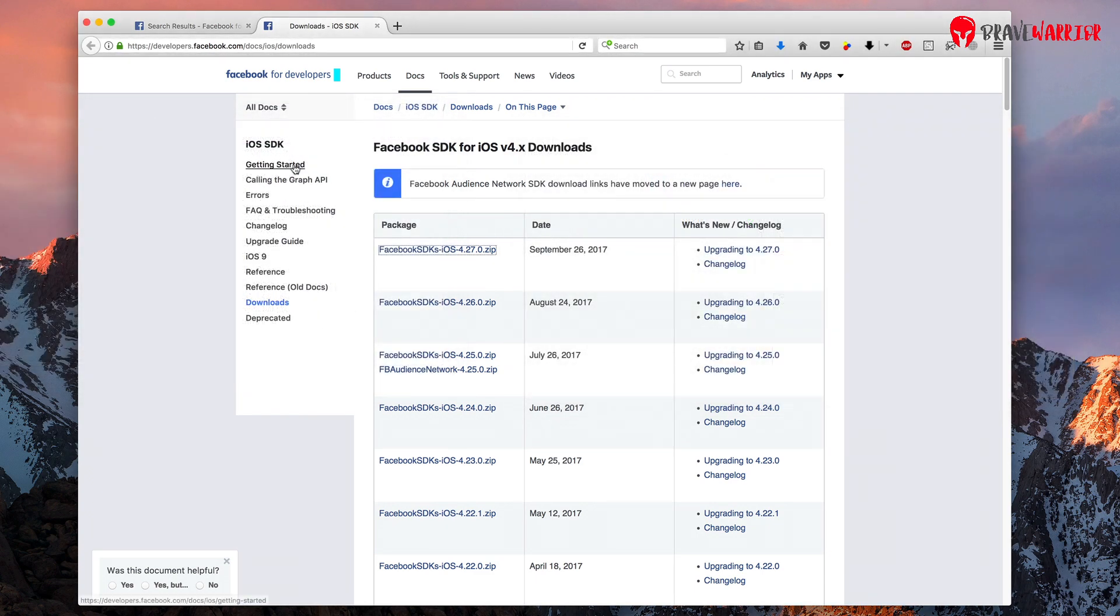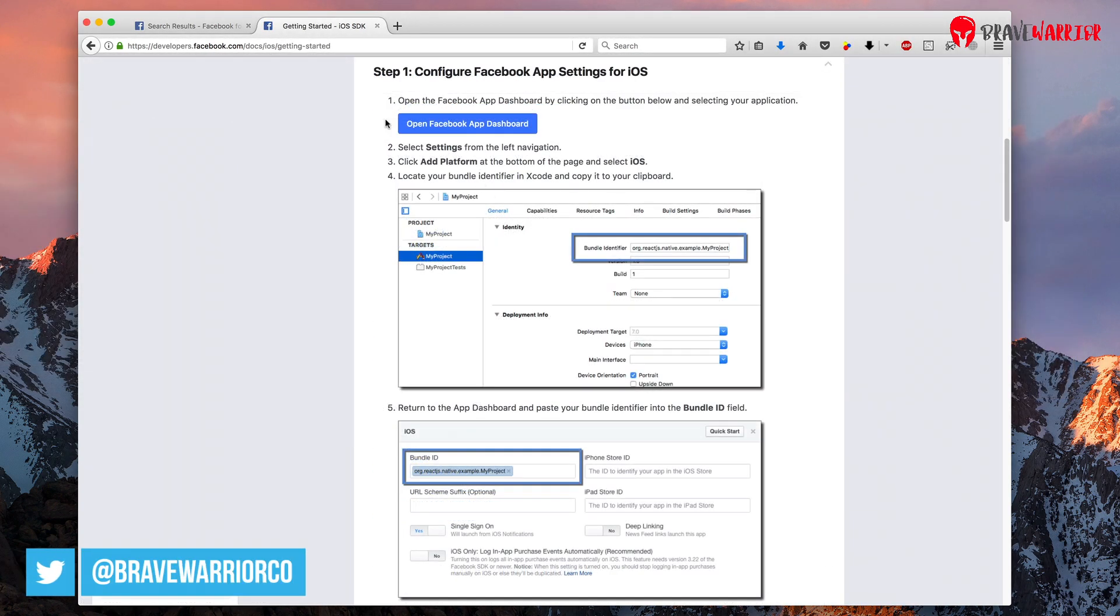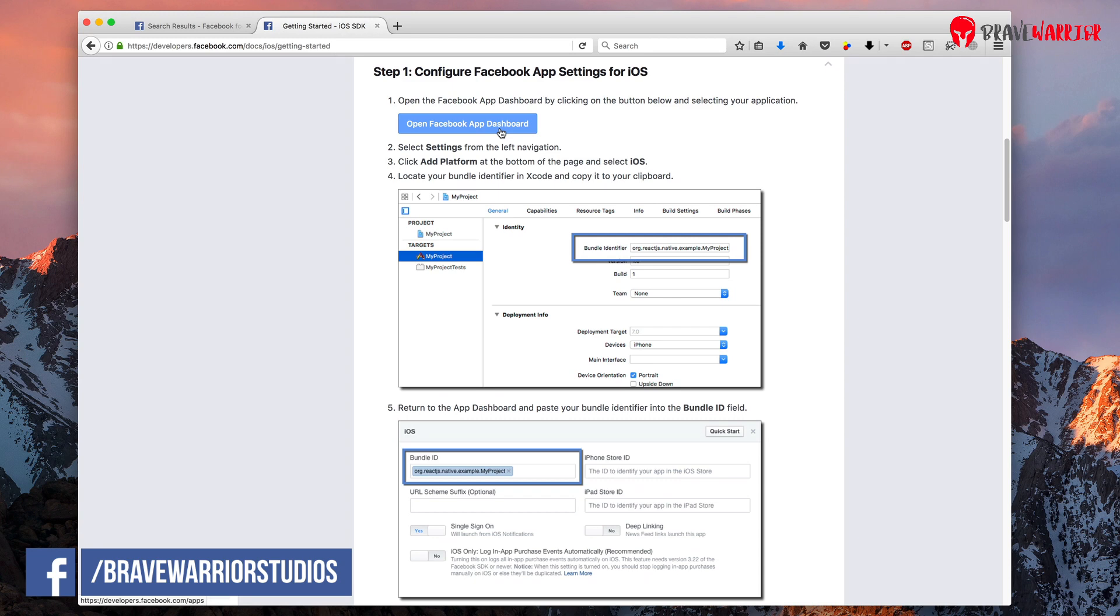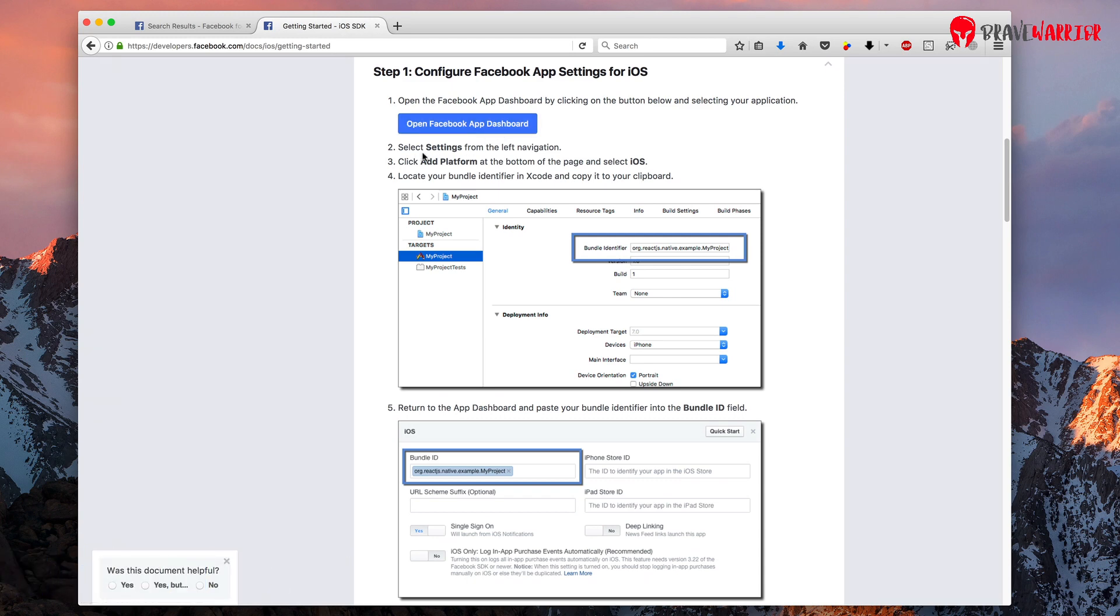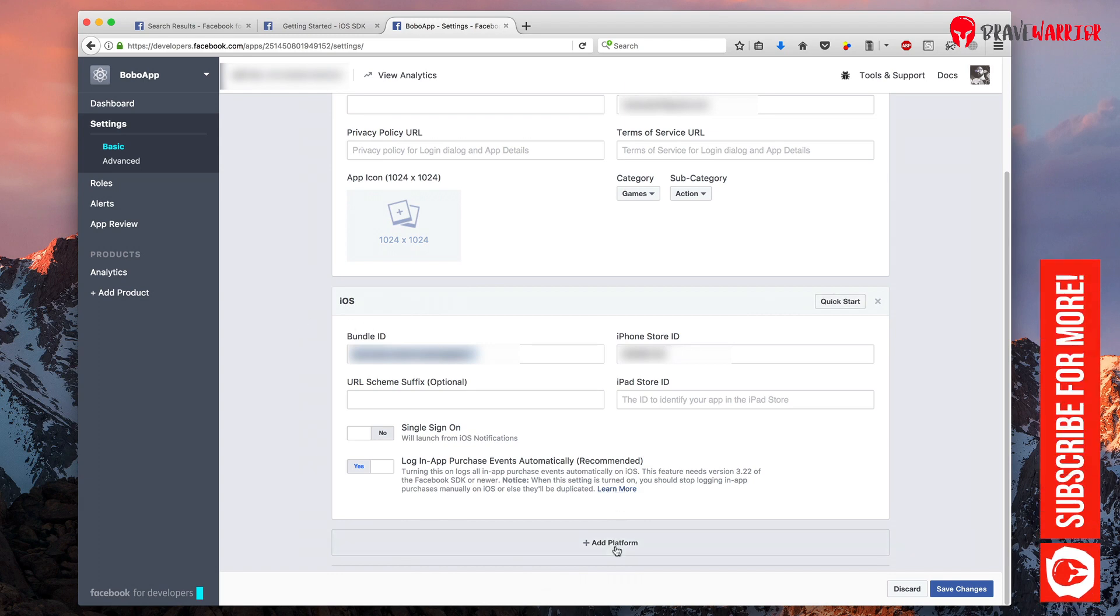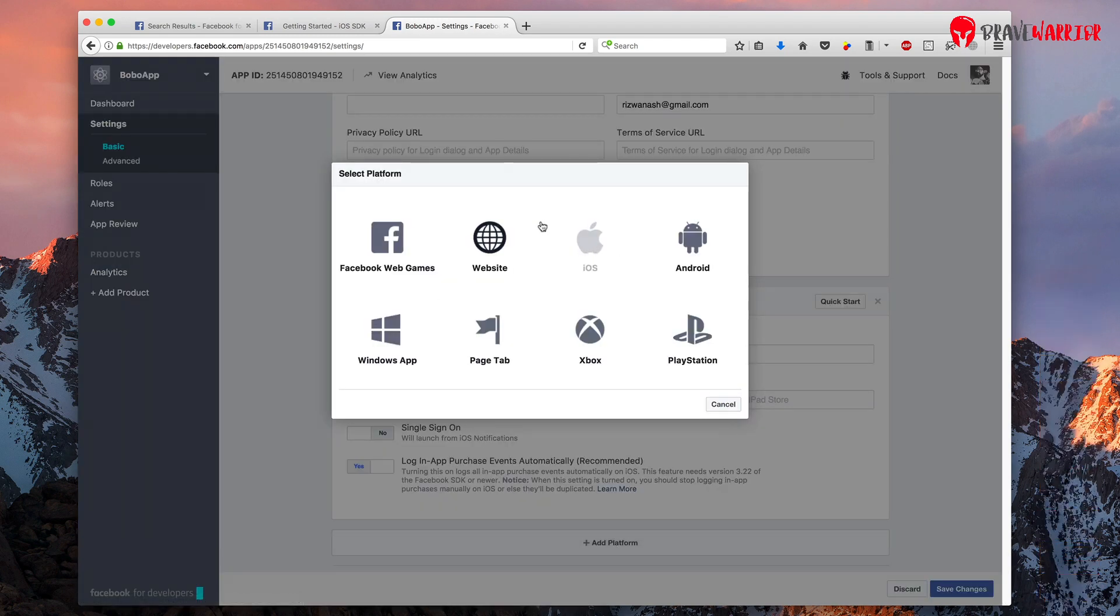Go to getting started. You need to add your bundle identifier in your Facebook app. You can do that by pressing Facebook dashboard button and it will take you to your developer dashboard where you can create your app. I have already created it.